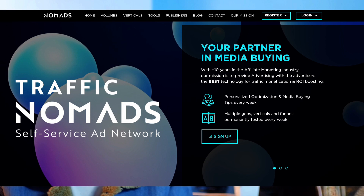Traffic Nomads is a self-serve advertising platform which is part of MobiPM Group with over 10 years of experience in the affiliate industry. They deliver over a billion ad impressions every single day. With in-house fraud detection technology, you can easily save on your ad spend and optimize it for the best results. In this video, I am reviewing Traffic Nomads and showing you how to run your first ad campaign.